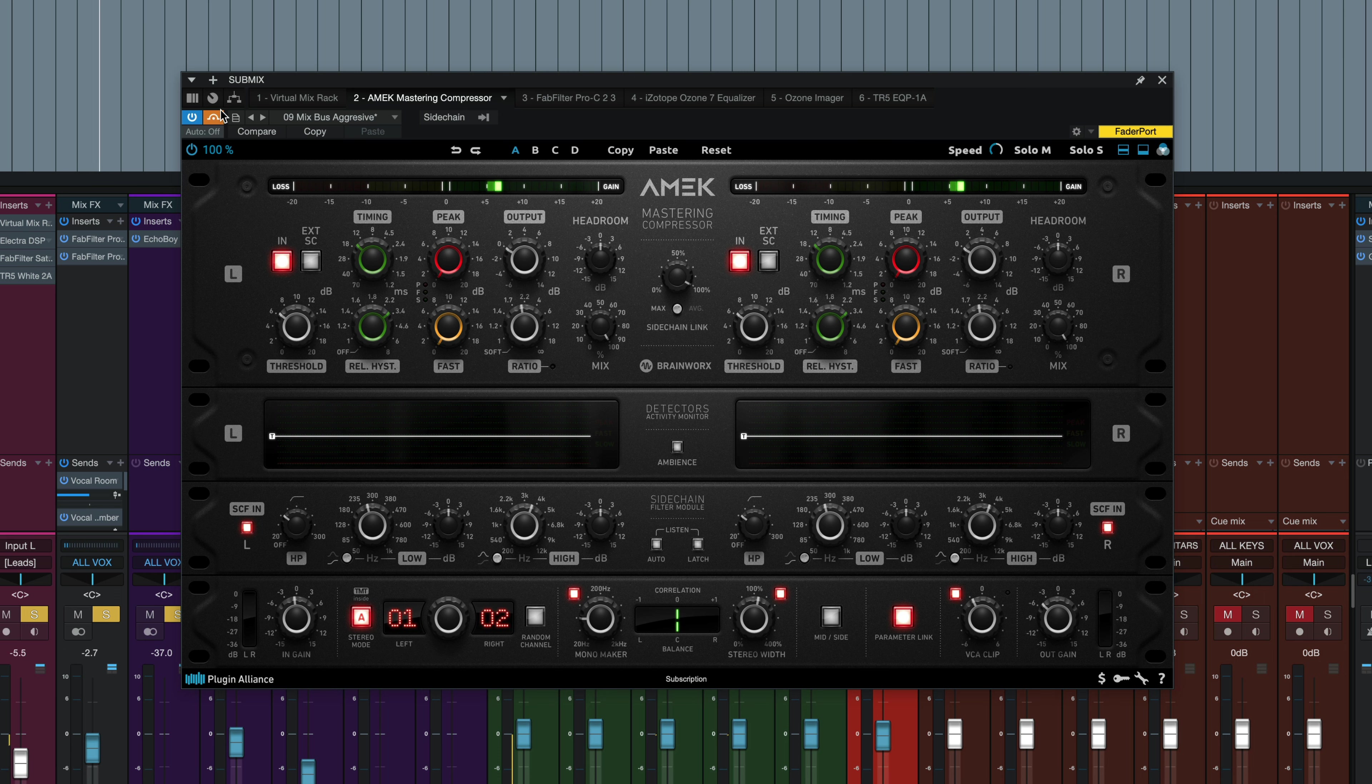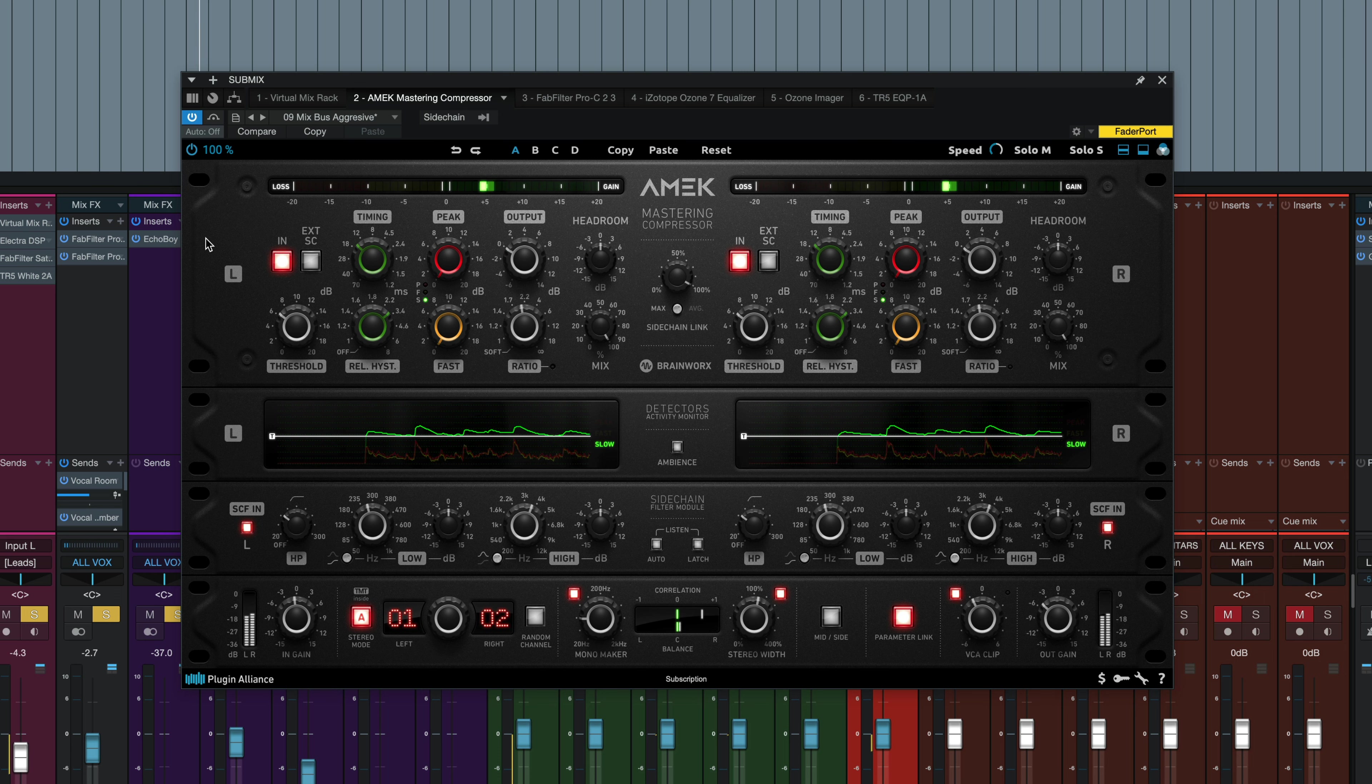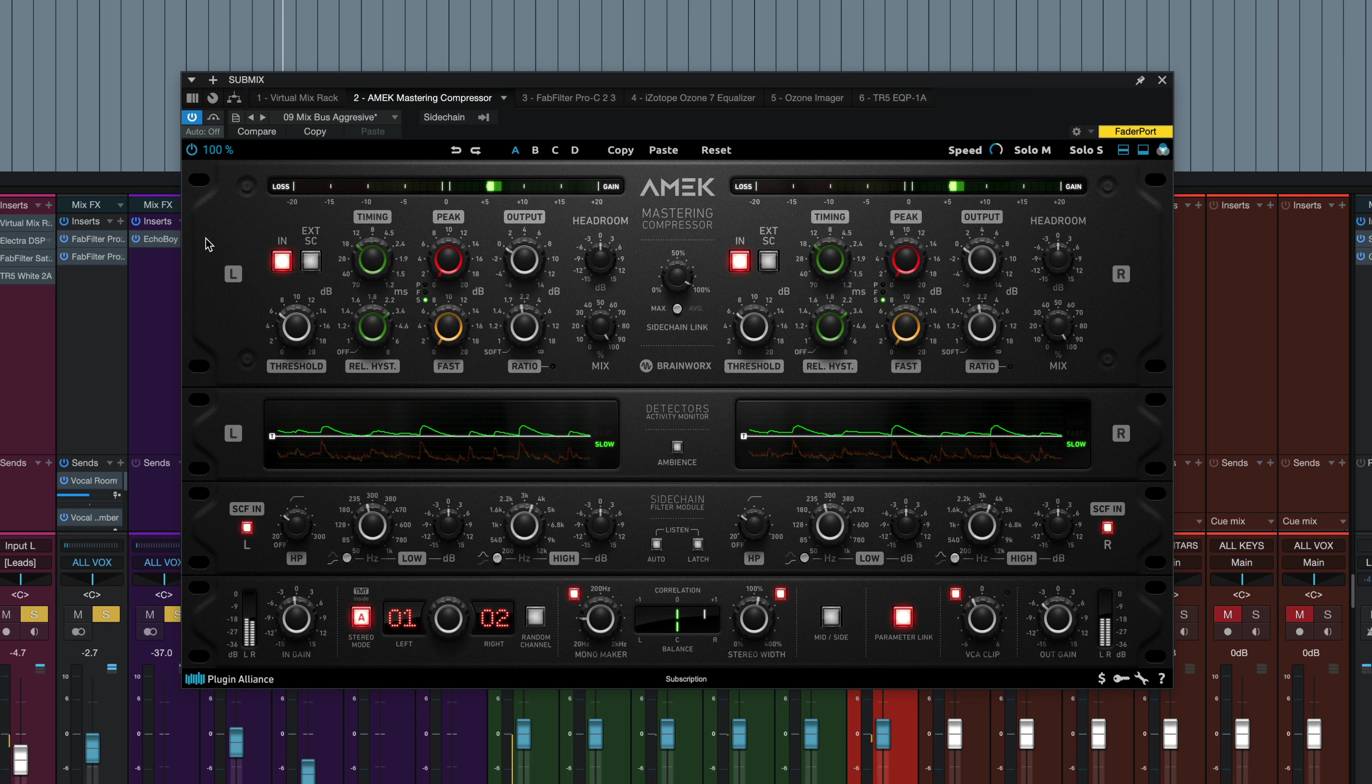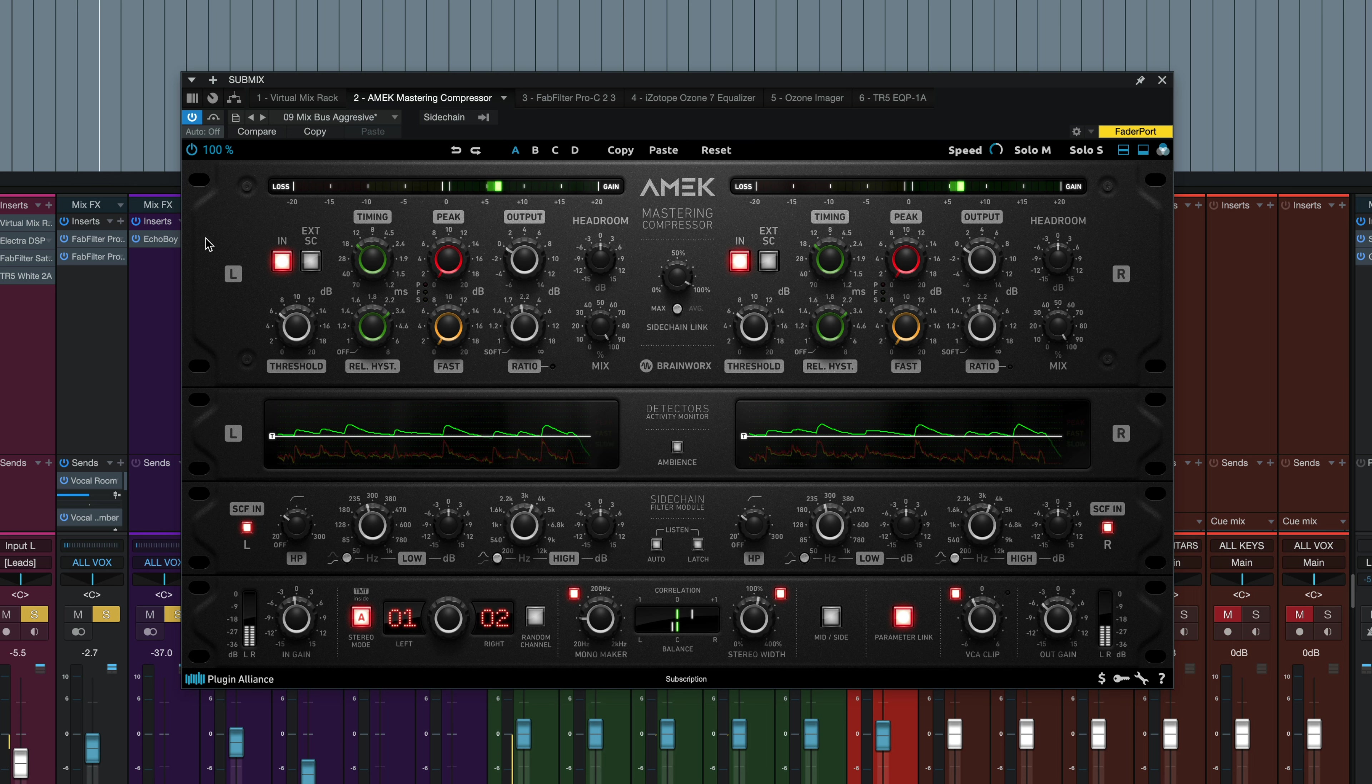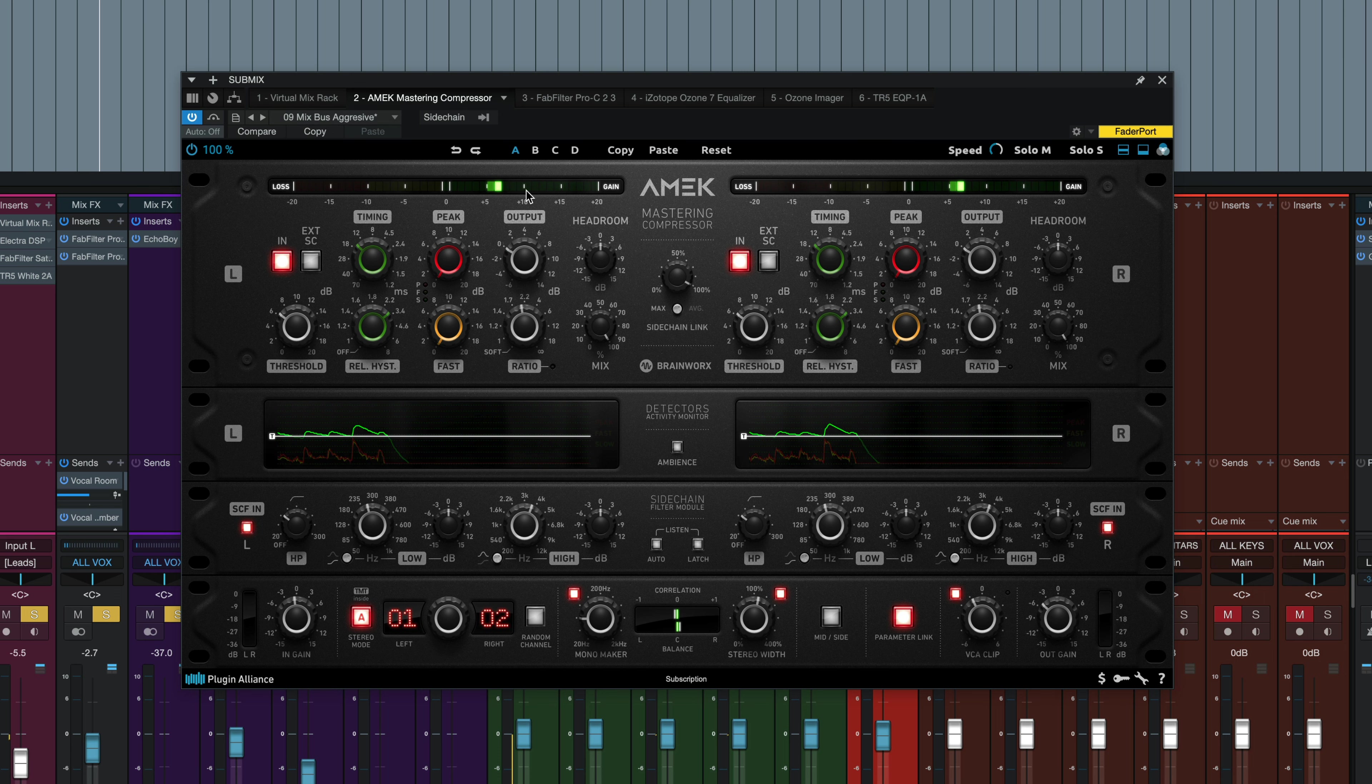Now I'll engage the compressor. So I picked a preset here, mix bus aggressive and just level matched to the original signal. Take a look at the detector's activity monitor, and you'll see how the compression is reacting to the percussion mostly.